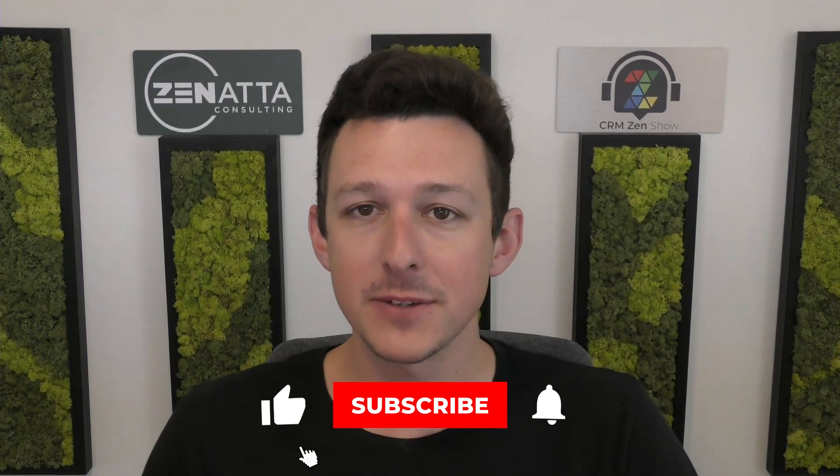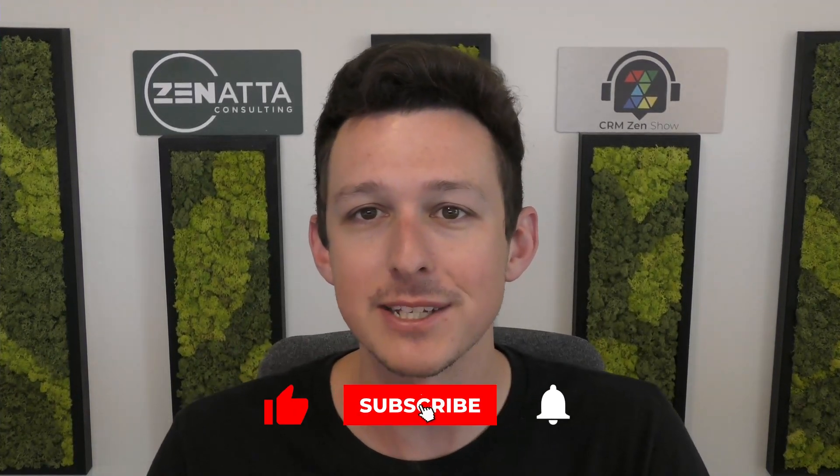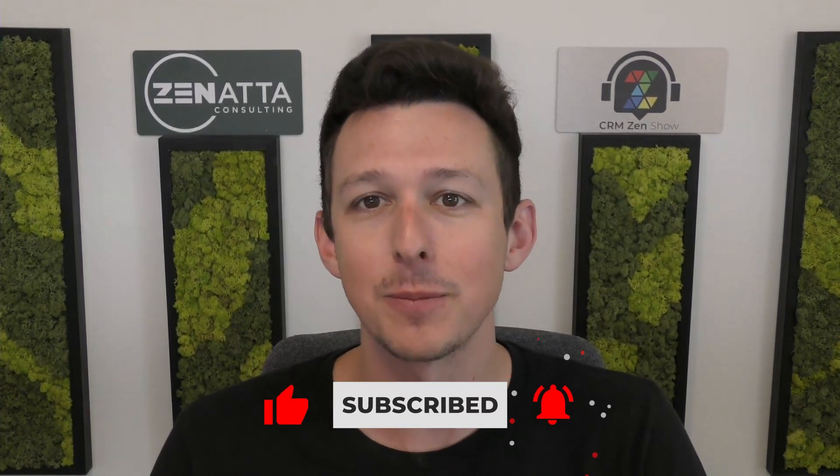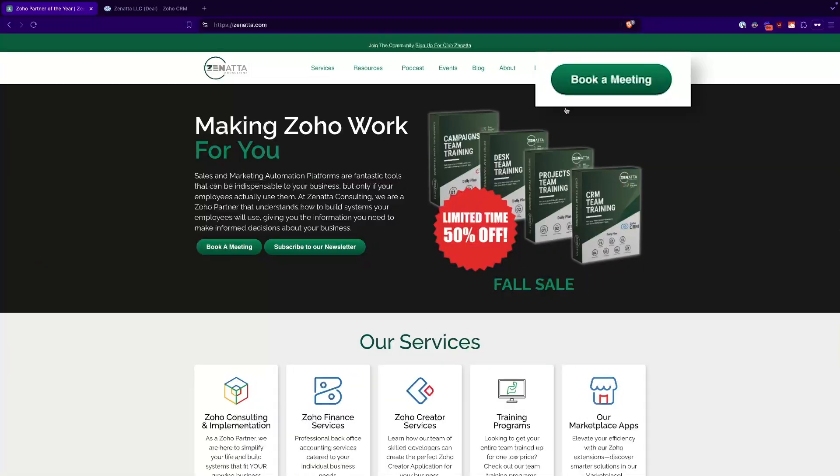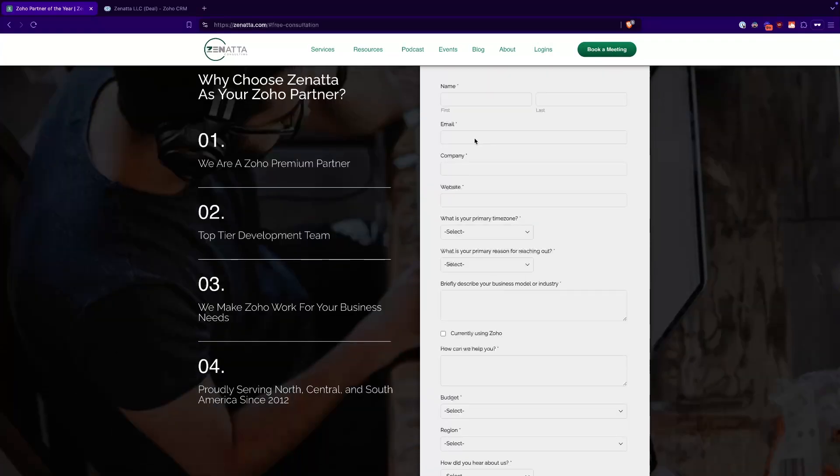So before we jump in, if you find this video useful, please be sure to like and subscribe down below because that really does help us out. And if you find that you end up needing a little bit of help setting this up in your system, just head on over to zanada.com, click on book a meeting, and we'll be talking about how we can help out in no time.